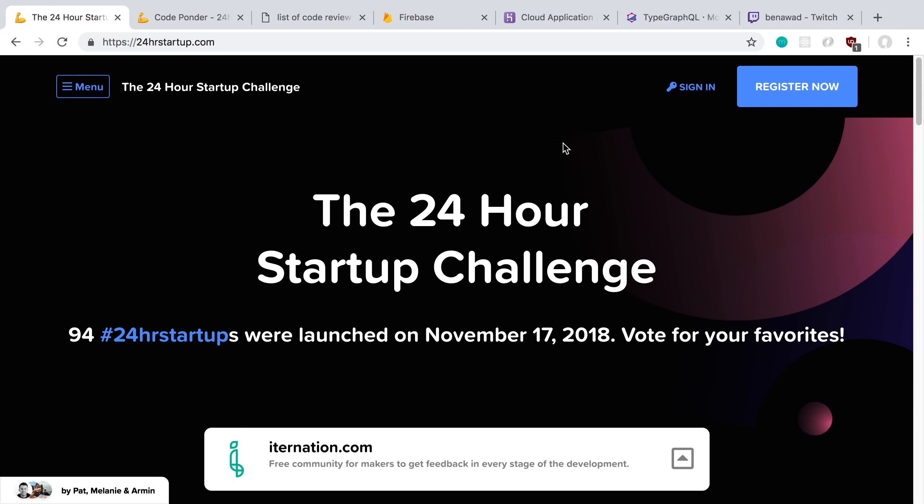Last Saturday, I competed in the 24-hour startup challenge. I was given 24 hours to try and build or code a startup, and the whole entire time you are live streaming on Twitch.